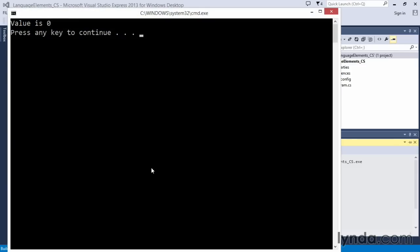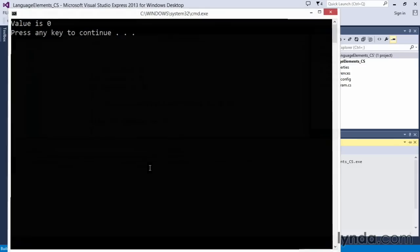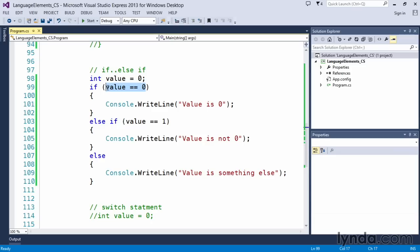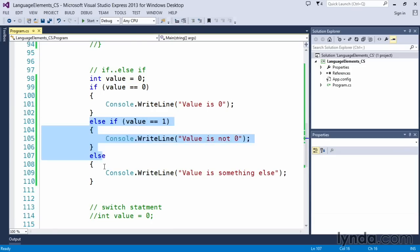Executing the code, the statement value is zero is what we expected because we did set value to zero. This evaluated to true. This line of code executed and C sharp skipped all the remaining lines of code.